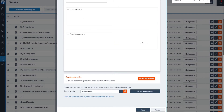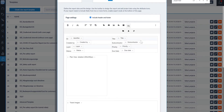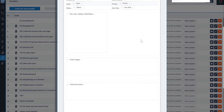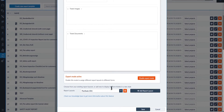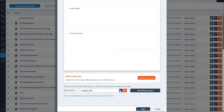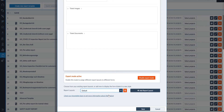So now I have multiple report layouts available to me in my template. You can move between these report layouts by using the drop-down box at the bottom of the page.